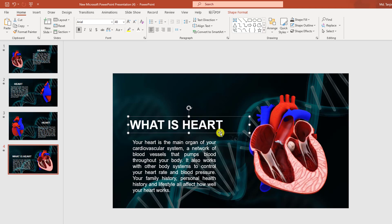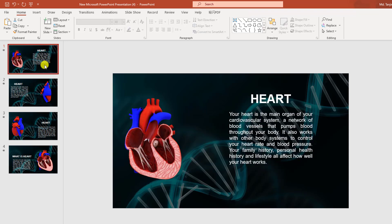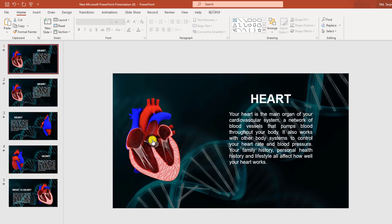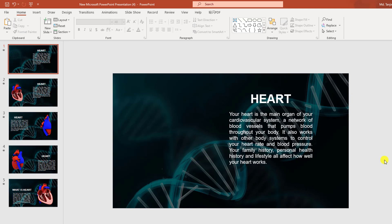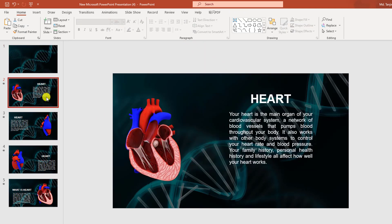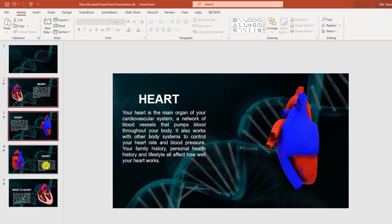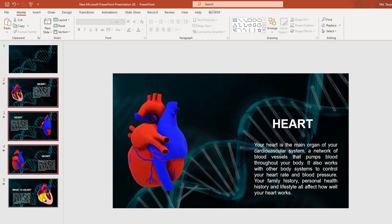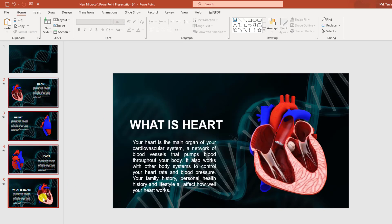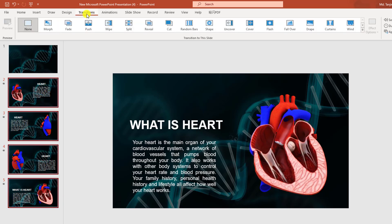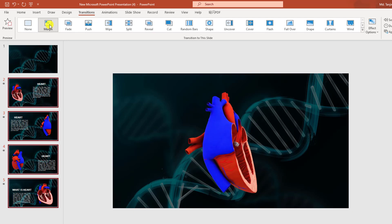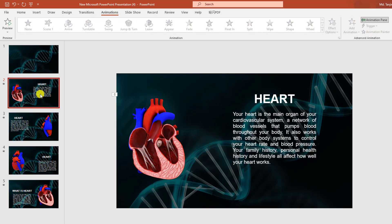Now I have to add some animation. Right-click, click on Duplicate Slide, and delete this element and this text box. Now hold down the Ctrl key and select these four slides, go to Transitions, click on Transition, and click on Morph.